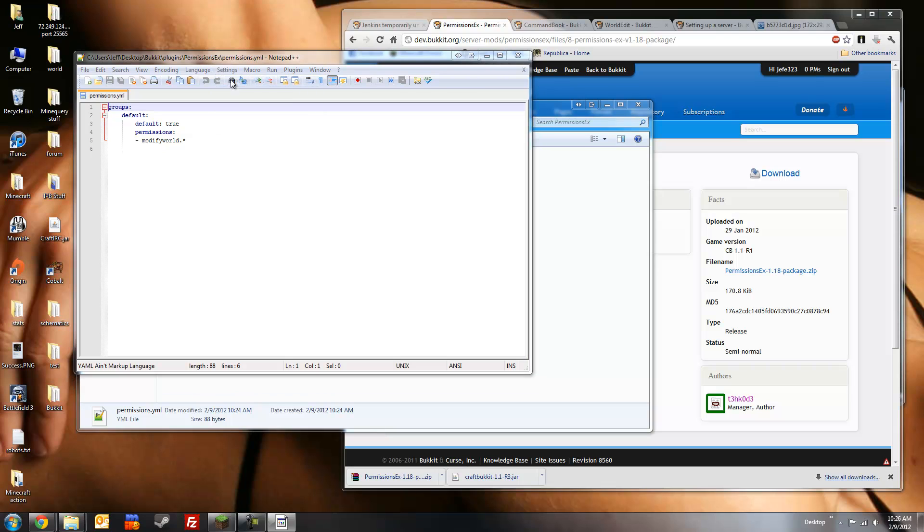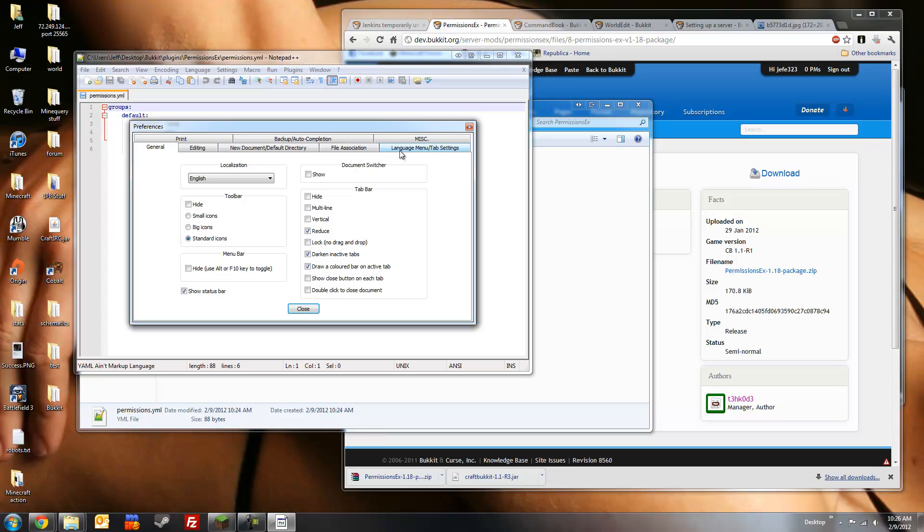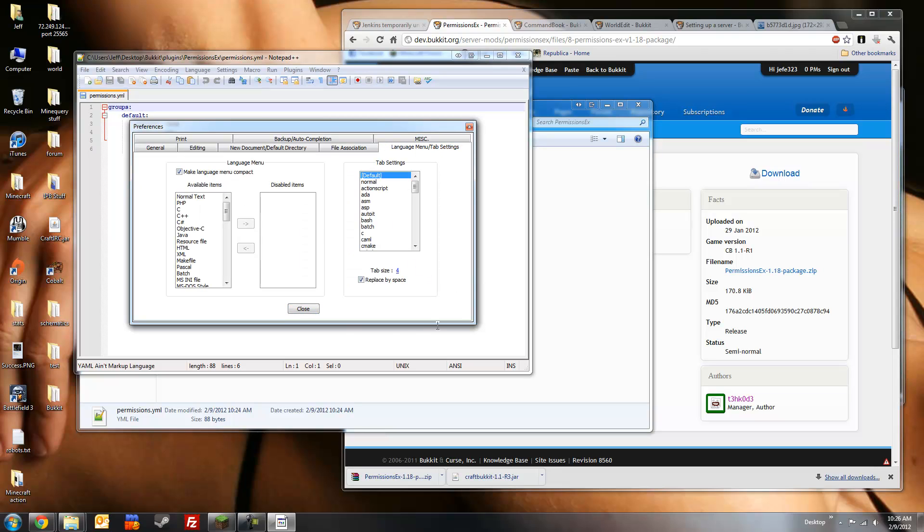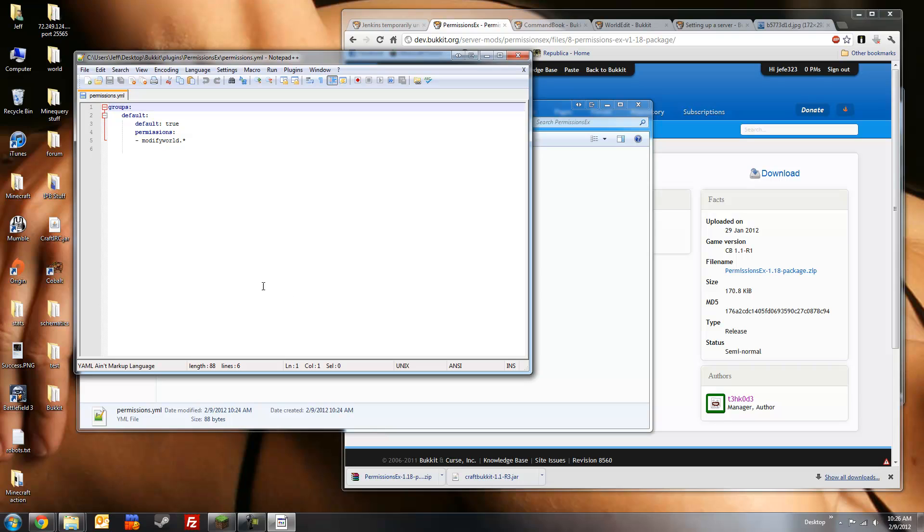language menu, tab, settings tab. And you're going to check this box here, replace by space. Make sure this is set to four, close that. This is the default group. This setting here, default, true, means that this is the group that first time players will join.